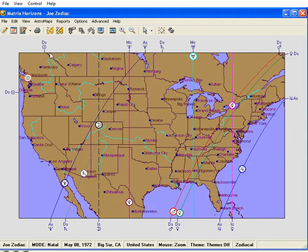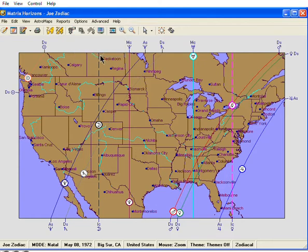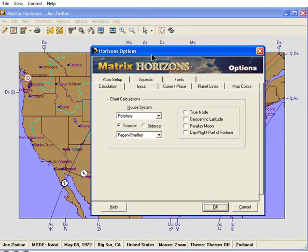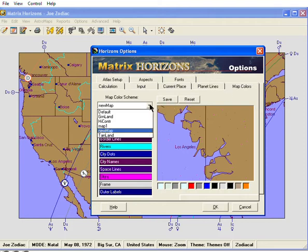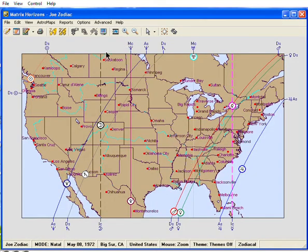Well, maybe not. You can always go back to a previous scheme. Just click the Options menu again, go to Other Options, and click the Map Colors tab. Then click the drop-down arrow for the map color schemes, choose the map theme you want, and click OK.